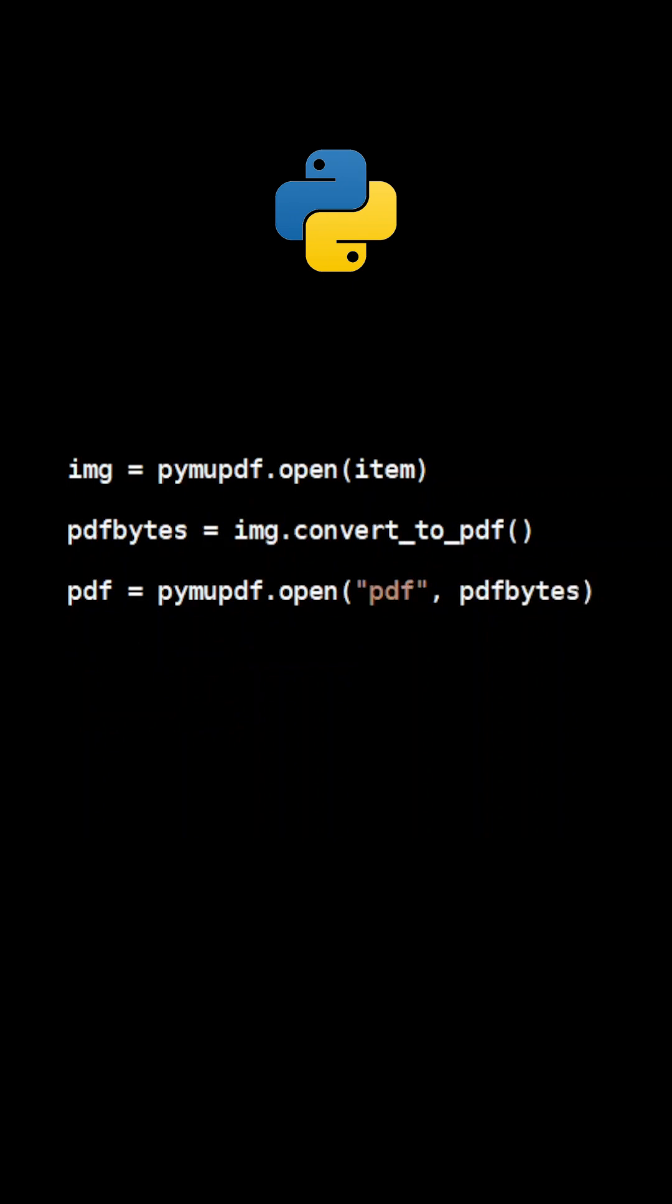Next, we need to create a document object from the binary data. Finally, the method insertPDF will append the new page to the output document.